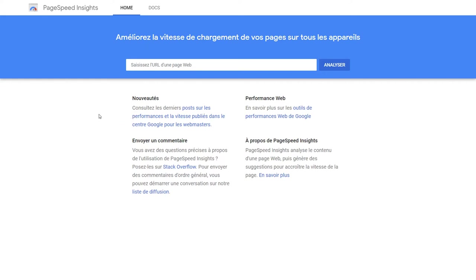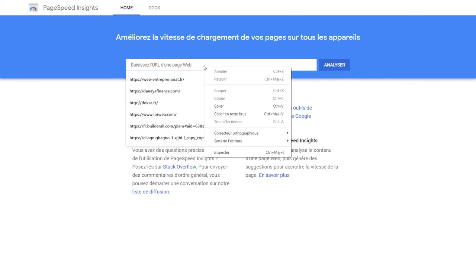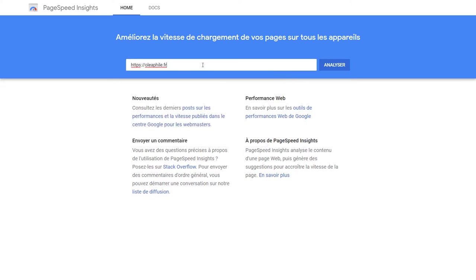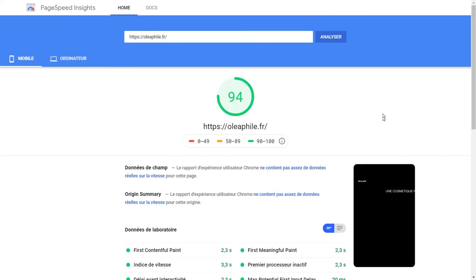Here I am on the PageSpeed Insights tool inside Google to check the speed of the website. I copy and paste the URL and analyze it. On mobile — 94.